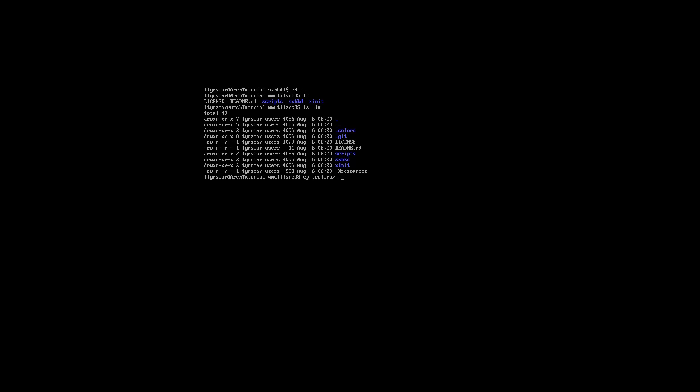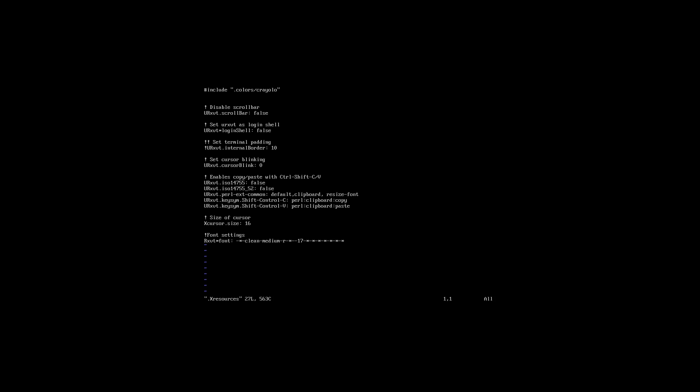Now to understand what those files and folders you just copied a few moments ago do, I will explain everything to you about them right now. The dot xresources file is a config file keeping all the settings for urxvt, my terminal emulator of choice.